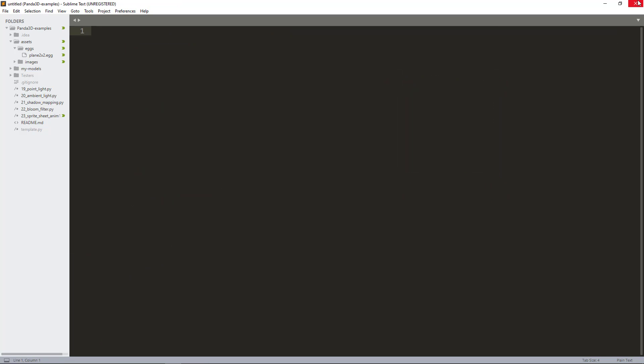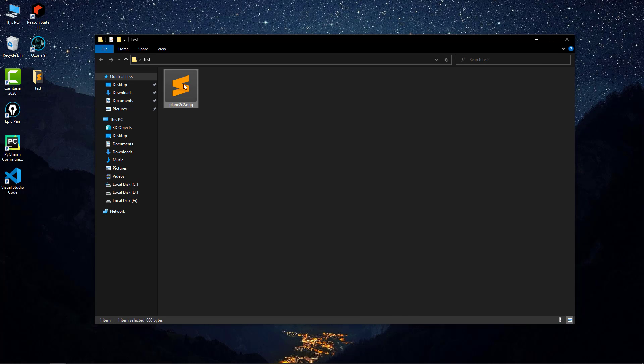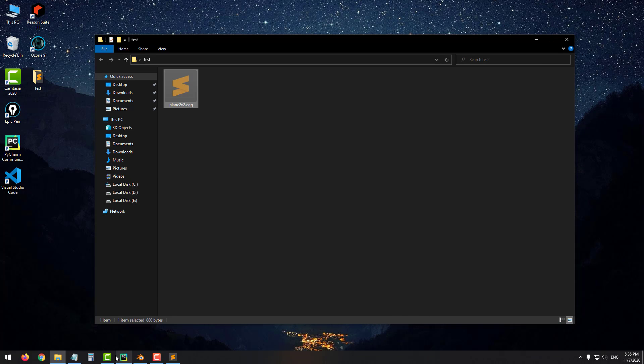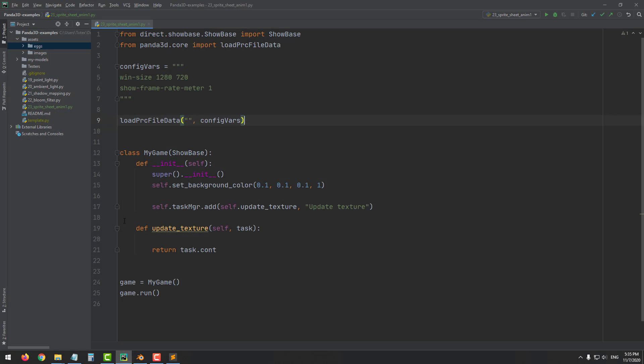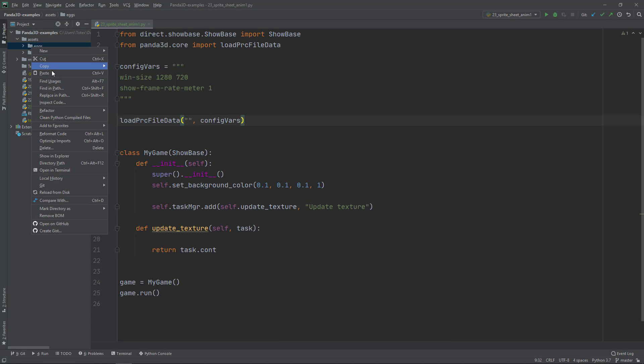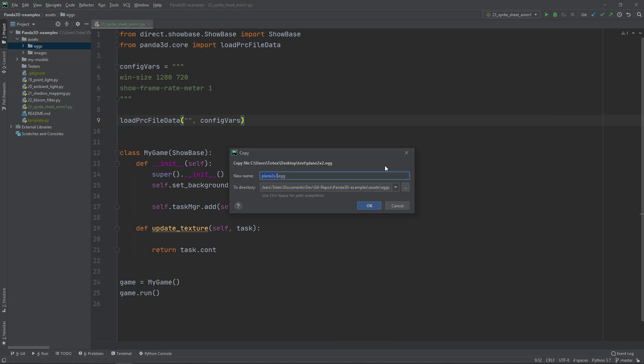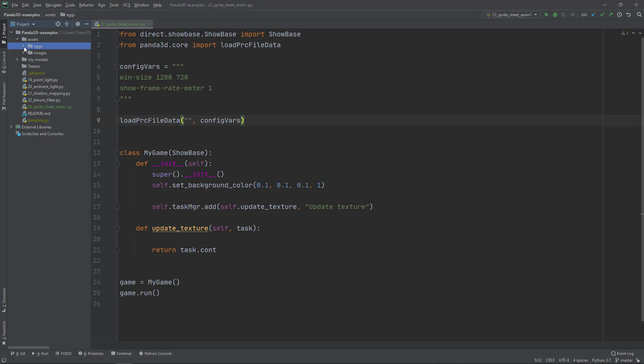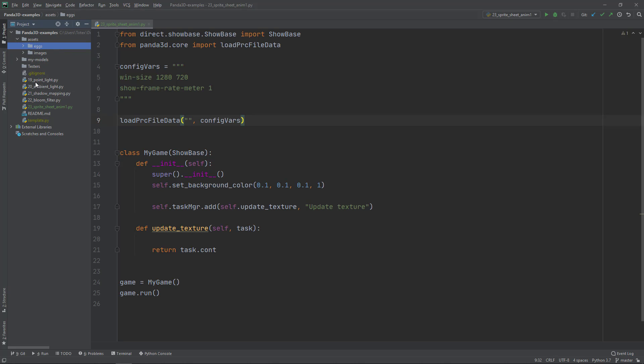Here I'm going to cut and go back to PyCharm. Here I created a folder called assets. In this assets folder I created two more folders - one is eggs and one is images. Into this eggs folder I'm going to right click and paste this plane 2x2.egg file.